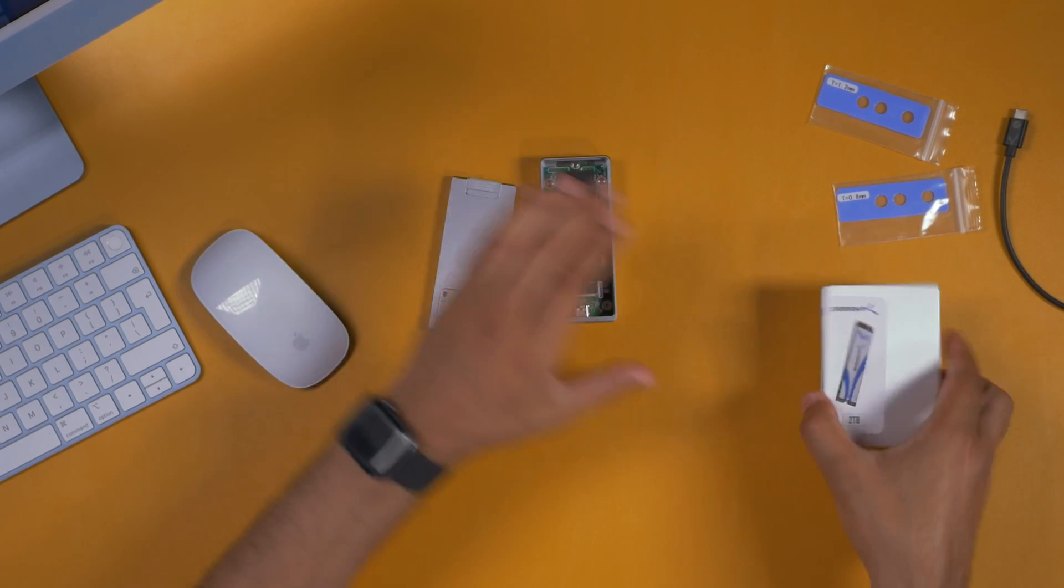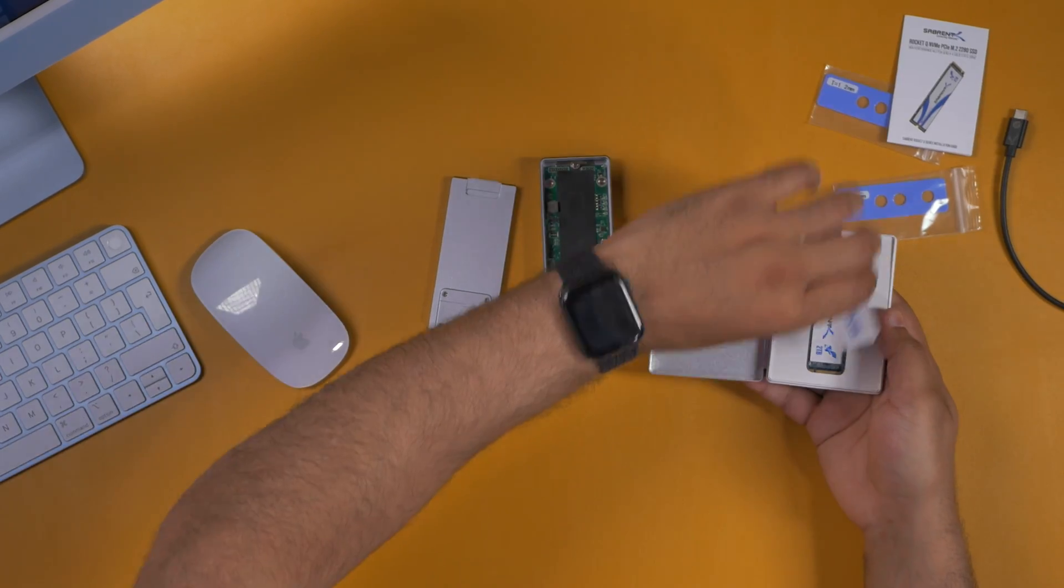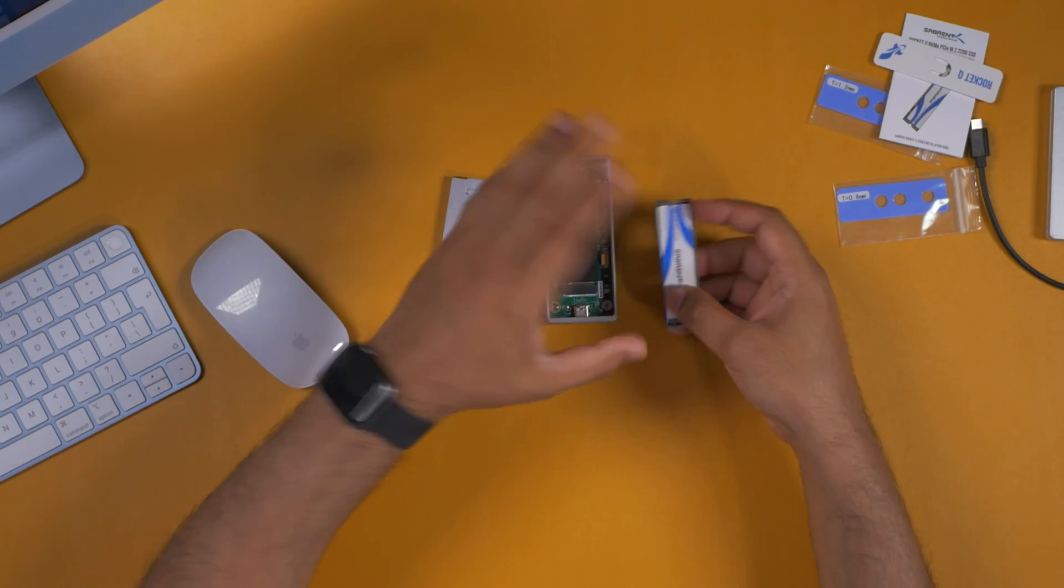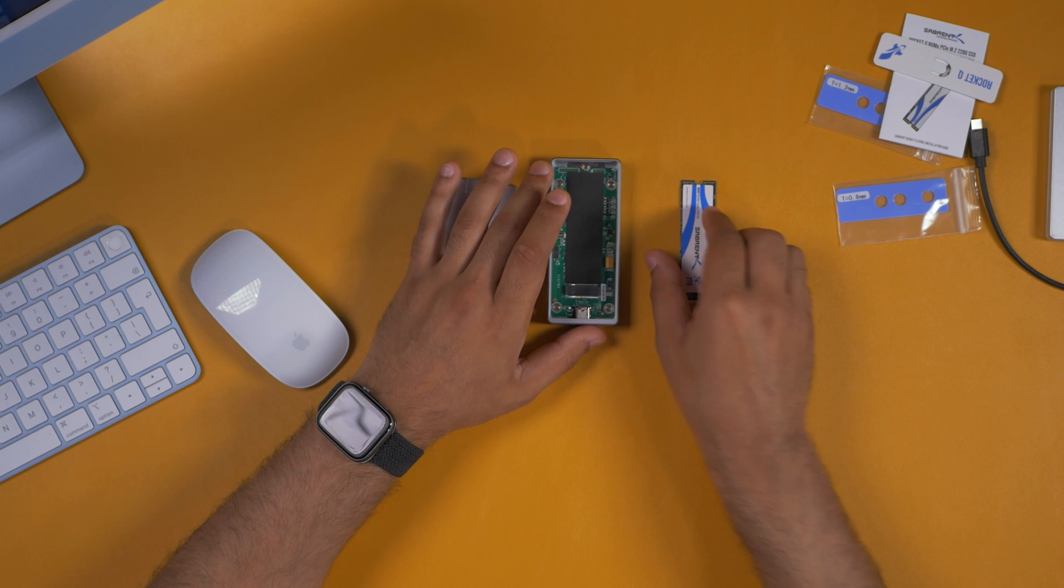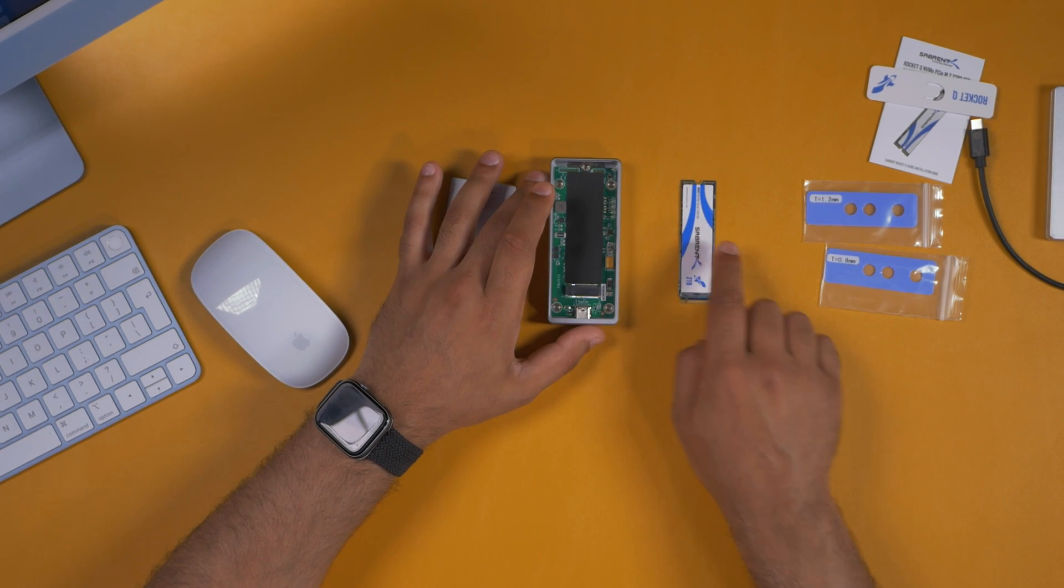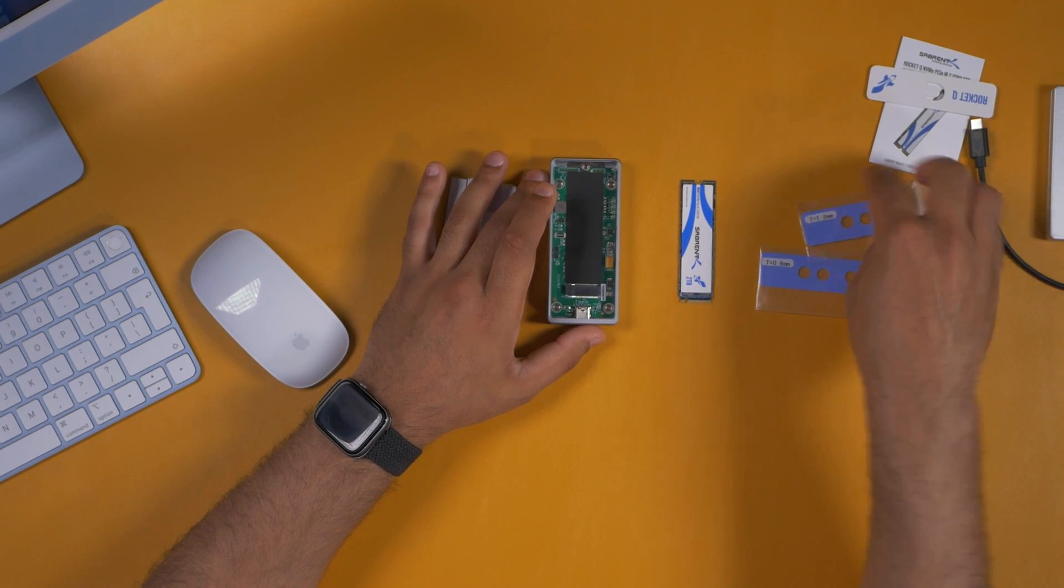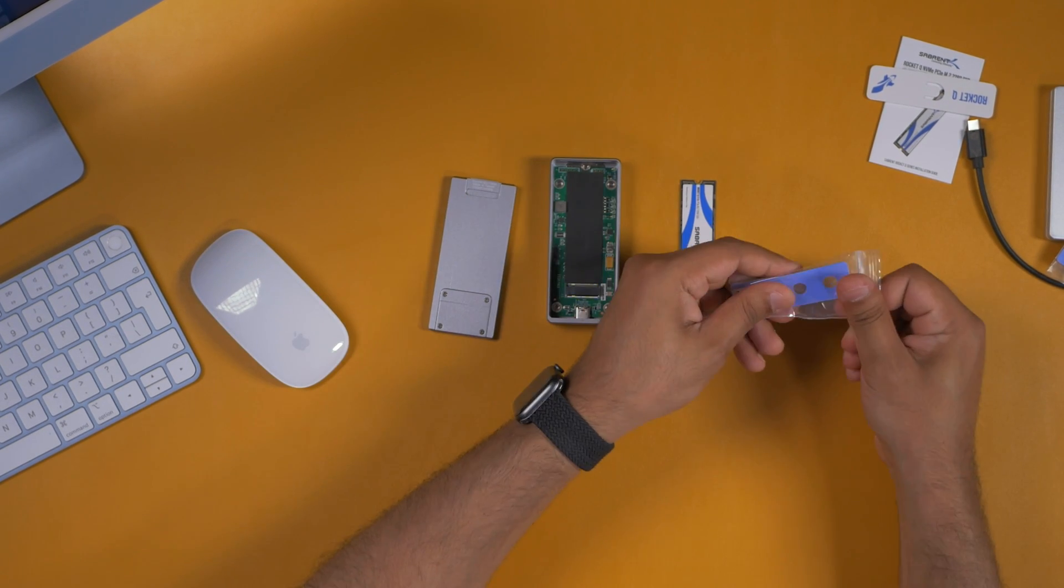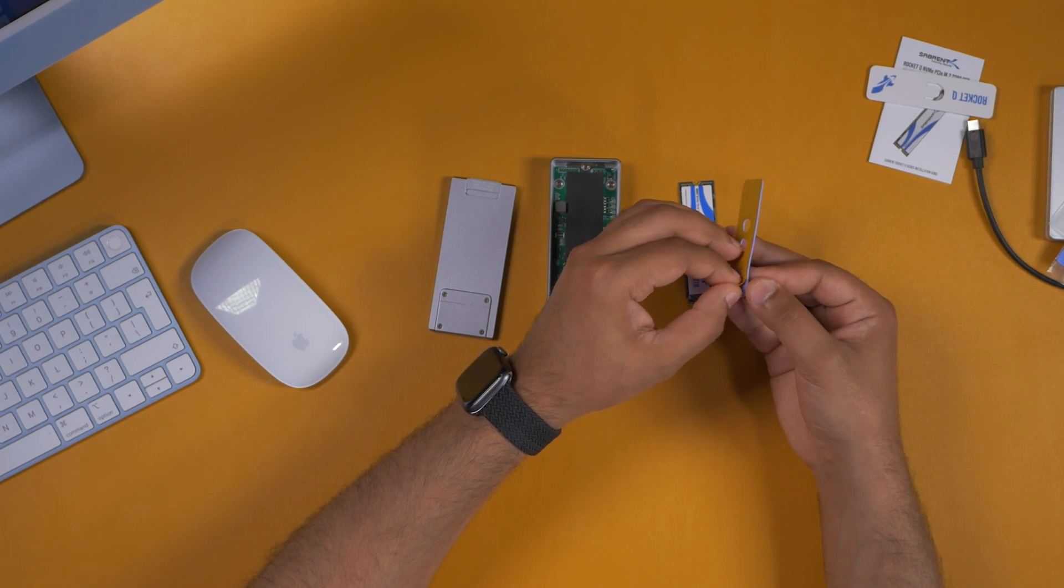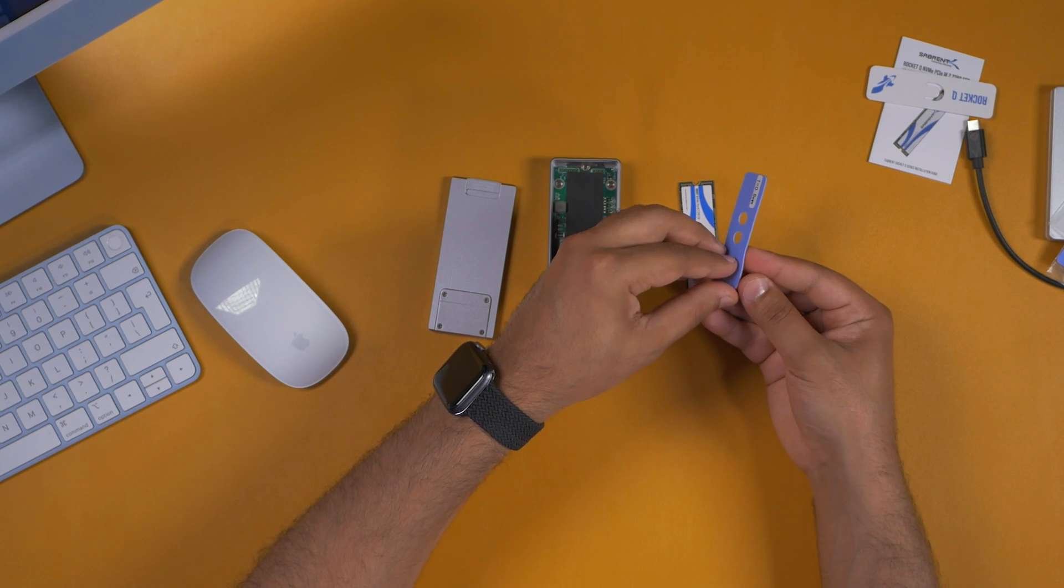Let's go ahead and do that. I'll crack open this Rocket NVMe SSD, and this is really fast, more than enough for an enclosure like this. You also get some thermal pads with the enclosure, and the one that I would recommend with this one is the 0.8mm one. It's really easy to install the thermal pad. Just peel this backing off and then this just sticks onto the SSD.